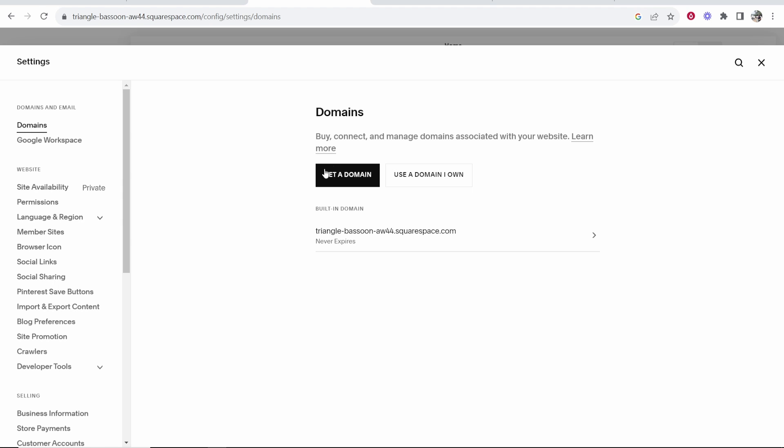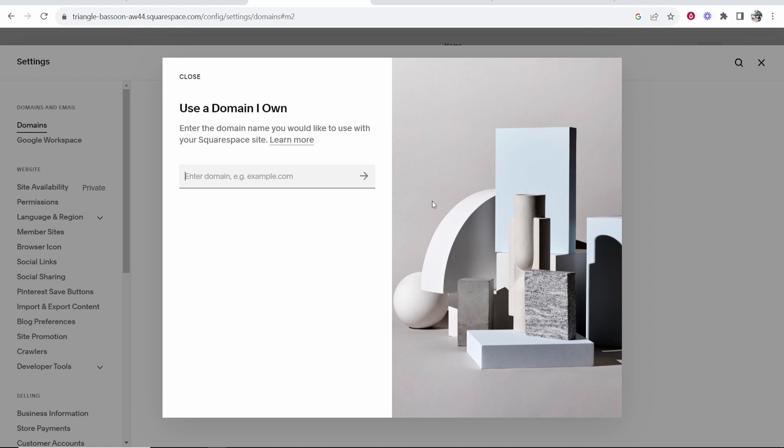Here on domains you can buy a domain through Squarespace or if you already have one that's on Hostinger, choose use a domain I own. Then you need to go ahead and enter in your domain.